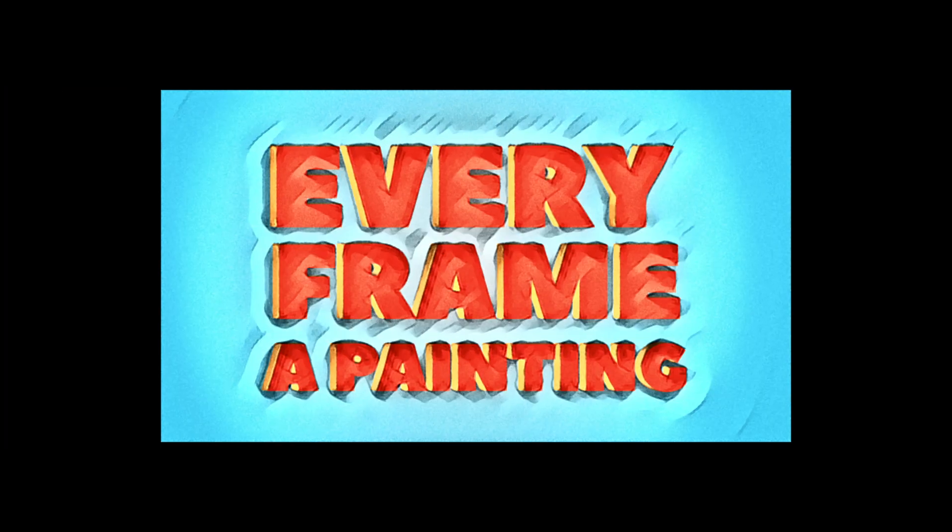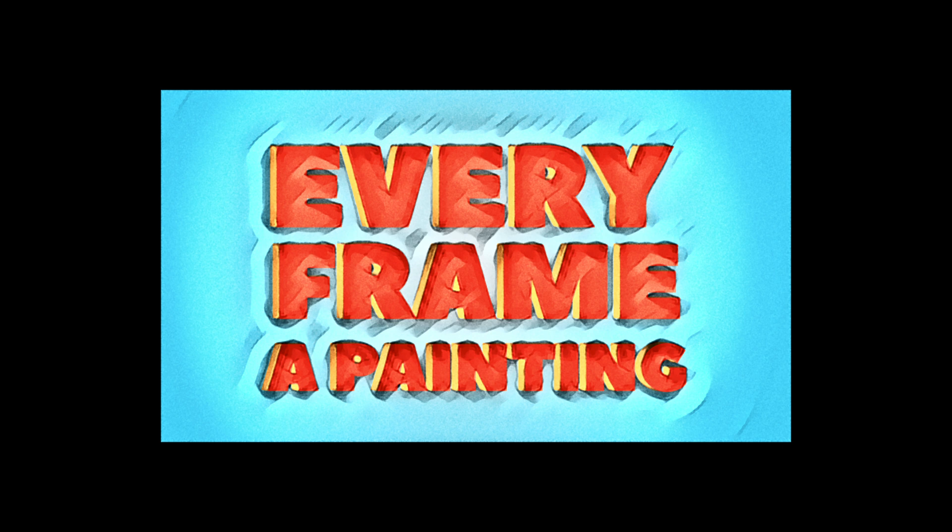Hello and welcome to another exciting DaVinci Resolve tutorial. Every frame a painting. Now, wait a minute. I have heard this somewhere. Yes, but this has nothing to do with that YouTube channel.